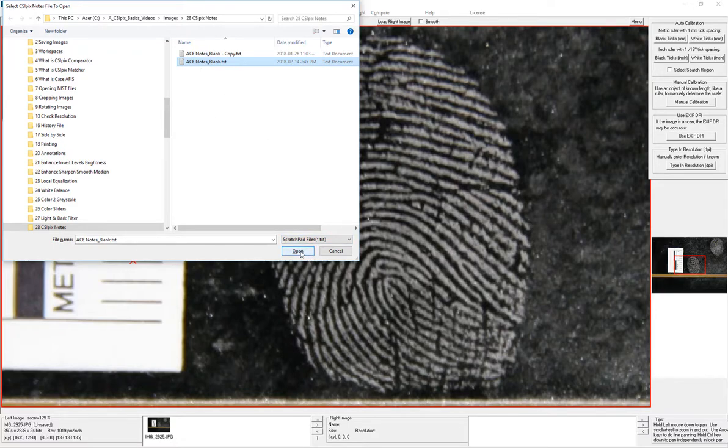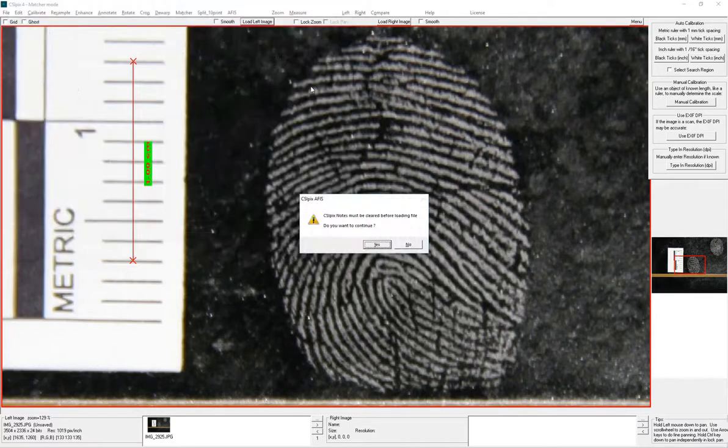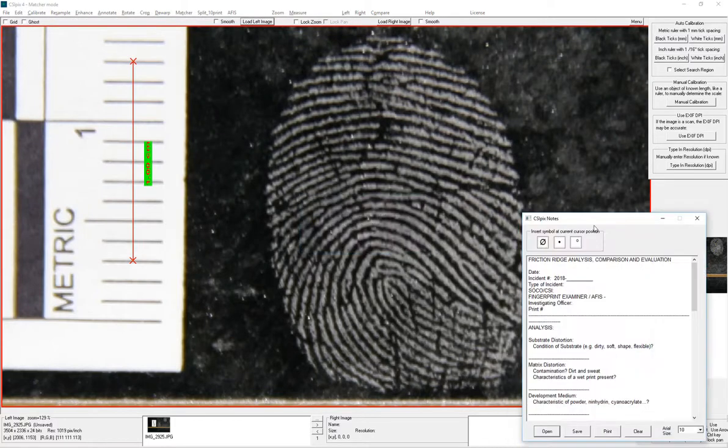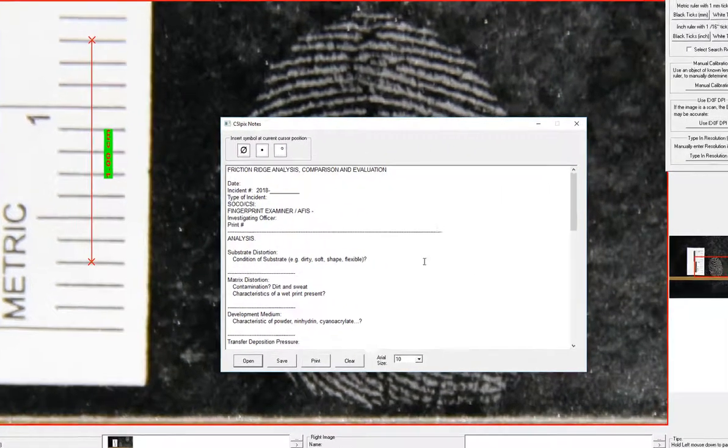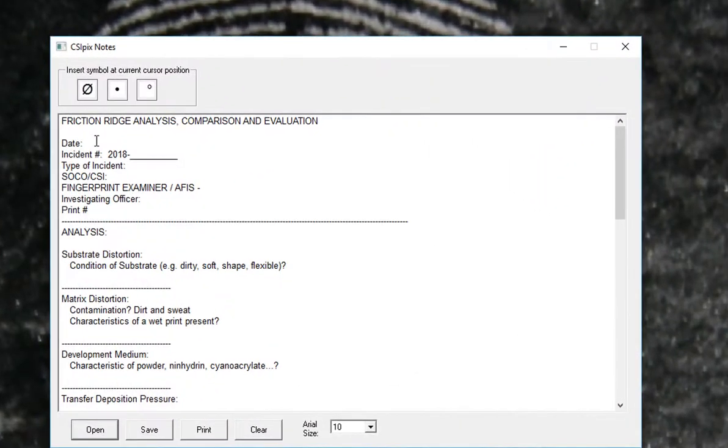We can just open this and this is what the form looks like. You could just start filling in the blanks as you go.